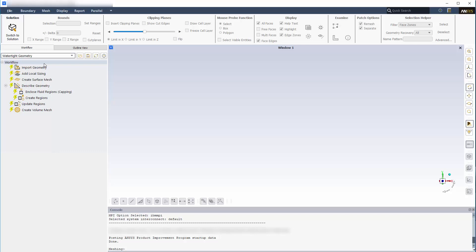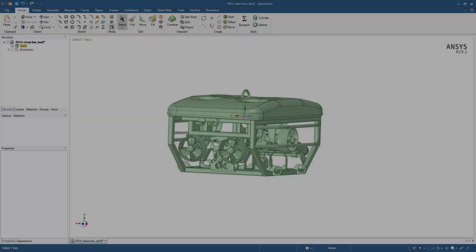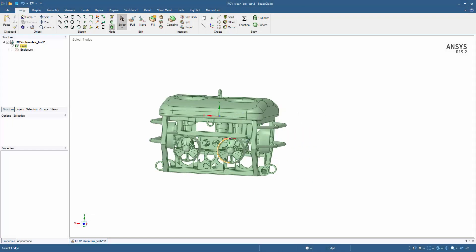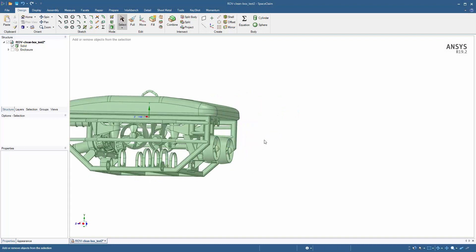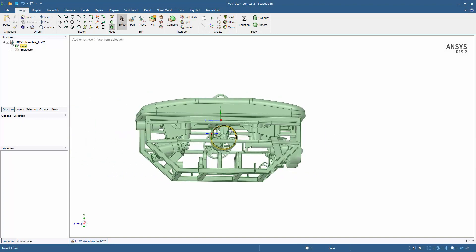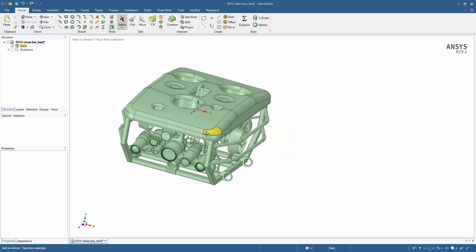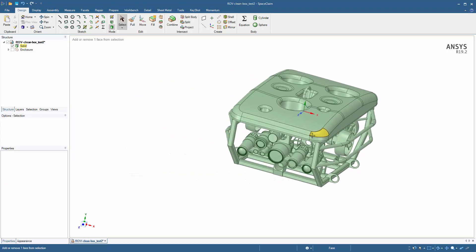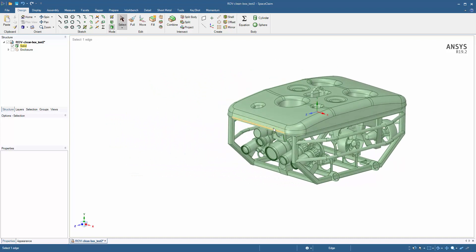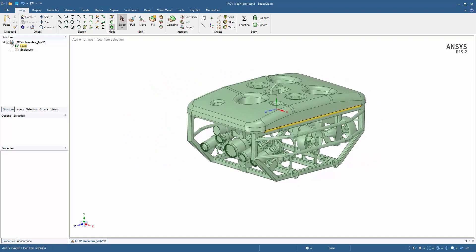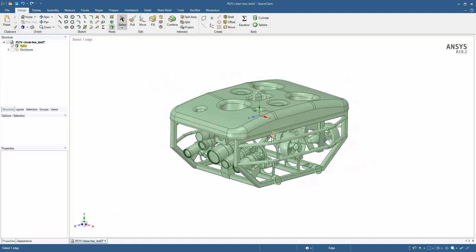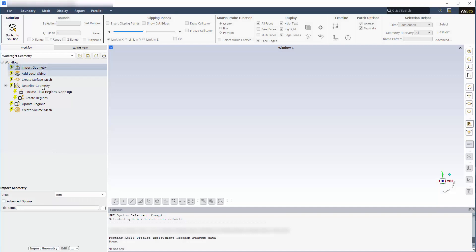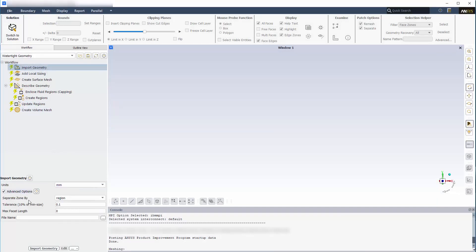For this demonstration, I'll be creating a volume mesh for an external flow simulation around a remotely operated underwater vehicle, or ROV, which is commonly used in deep water industries such as oil and gas. I'll start by choosing the correct units. Advanced options provide additional controls, but the default values are sufficient in this case.